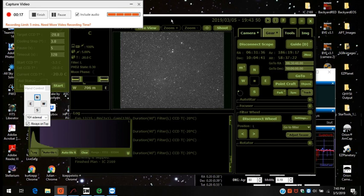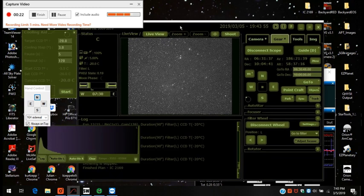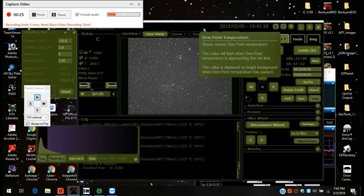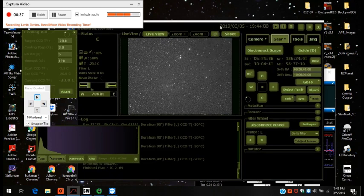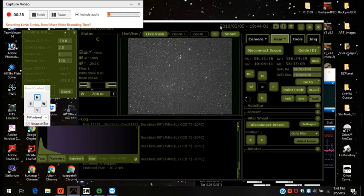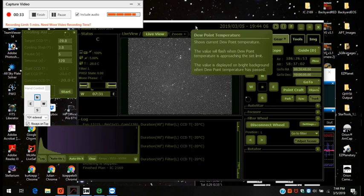Actually, I did it last night. I was out imaging last night and it worked like a charm. I'll show you what I did. I just got done starting off shooting IC 2169. It's a reflection nebula in Monoceros.